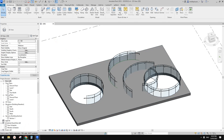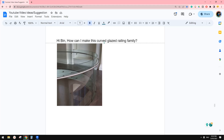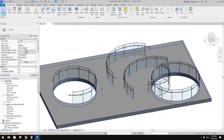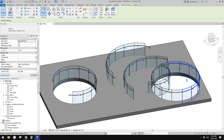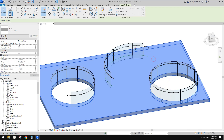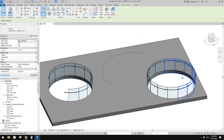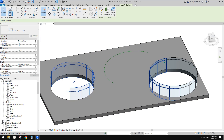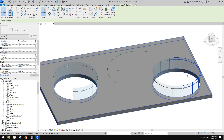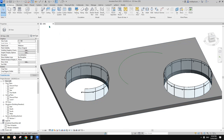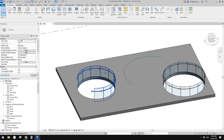Good day guys, Bing here. So today we're going to model this curved glazed railing family. I had a test yesterday so these are actually two different types. So one, two, and another one, three. So they are slightly different. So now I'm going to show you how to create them.